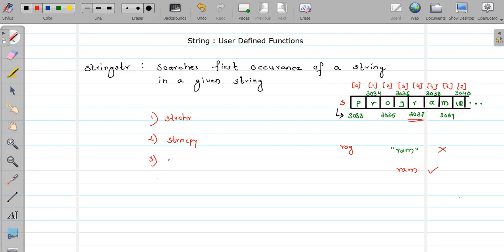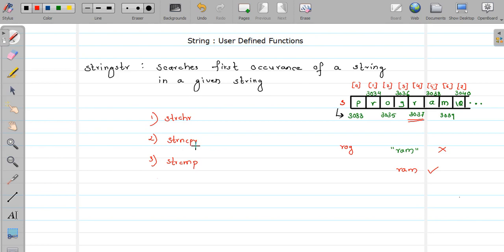The third function, which you might have guessed, is strcmp — used for comparison. If a match is found, we can check it with strcmp. I'm going to attach the links for strchr and strcmp in the description below.